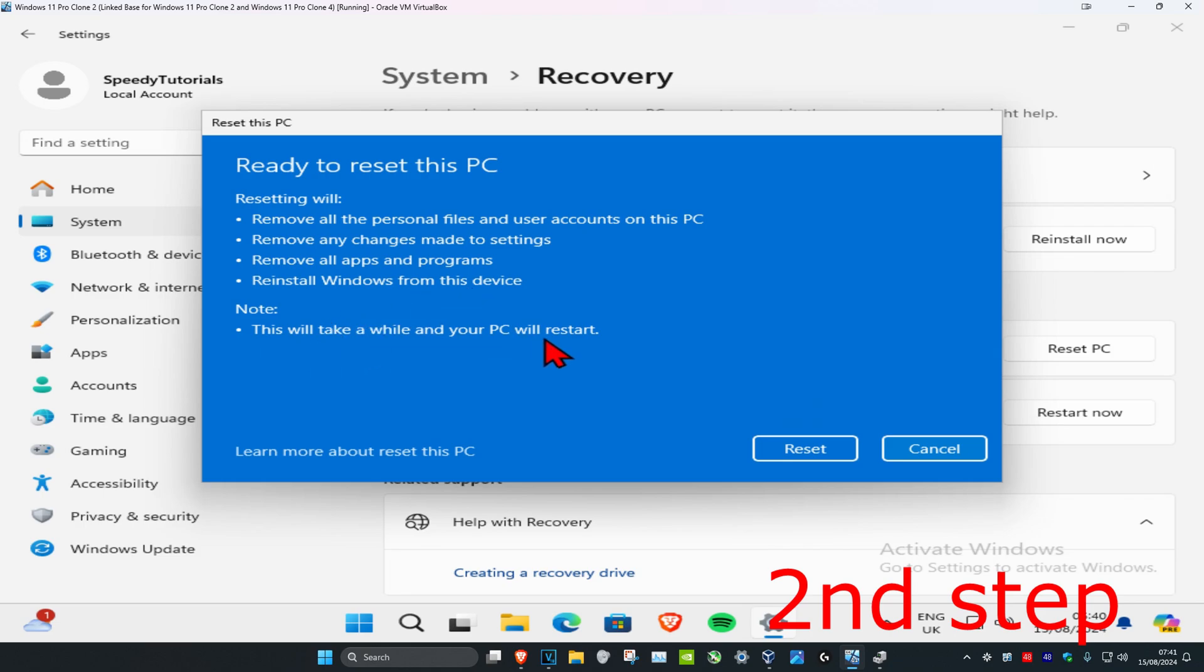This will also take a while and your PC will restart. So if you're happy with all this, you can click on reset and then it's just gonna reset your computer.